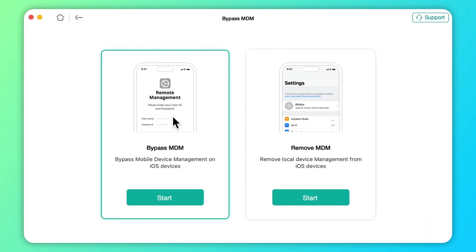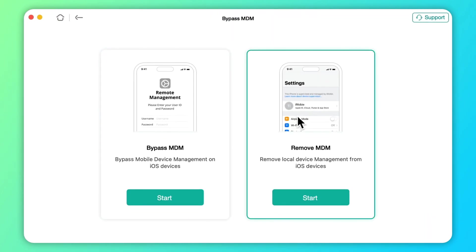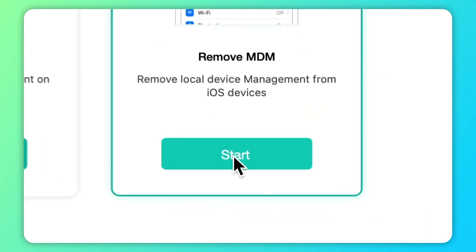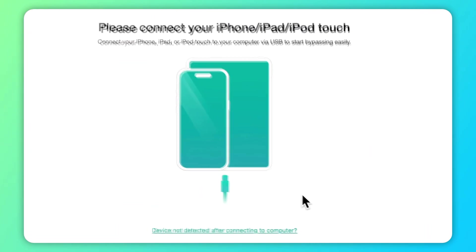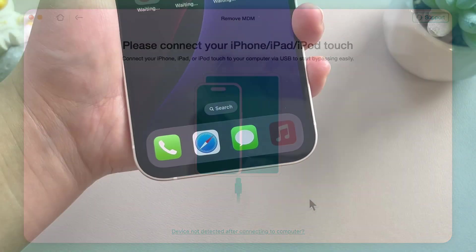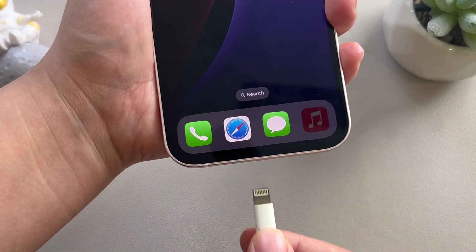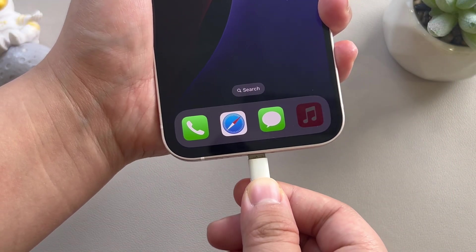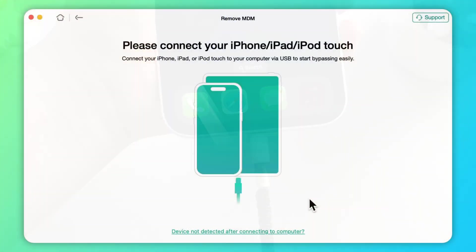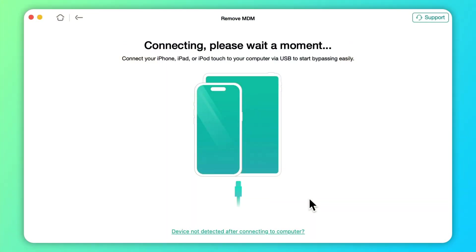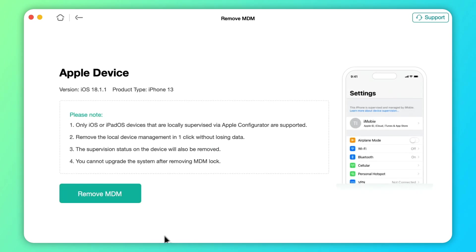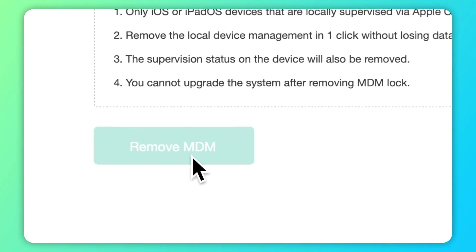Step 3: Here you can see there are two modes to choose from. Click remove MDM and connect the device to the computer with a USB cable. Step 4: Connect the device to the computer with the cable and then click the remove now button.